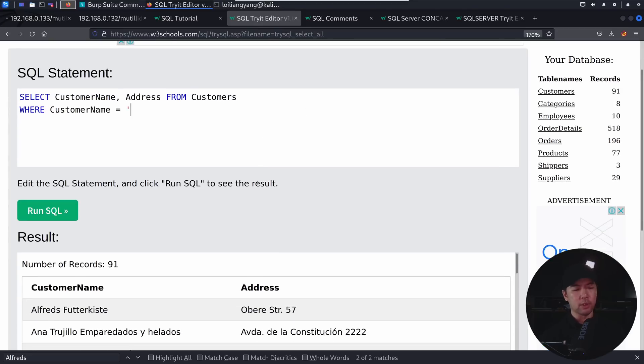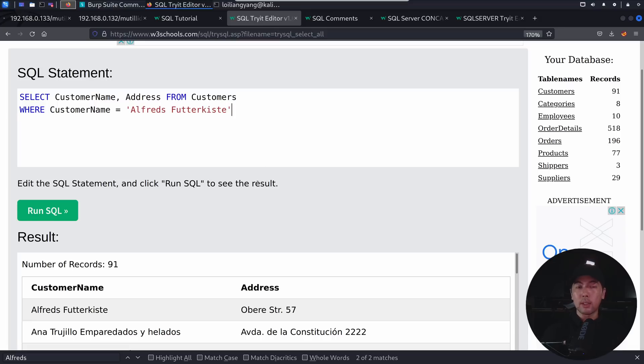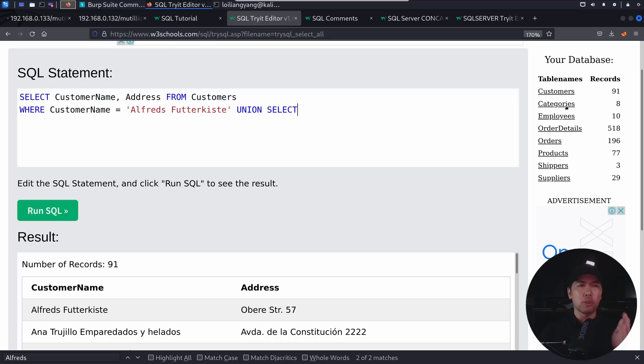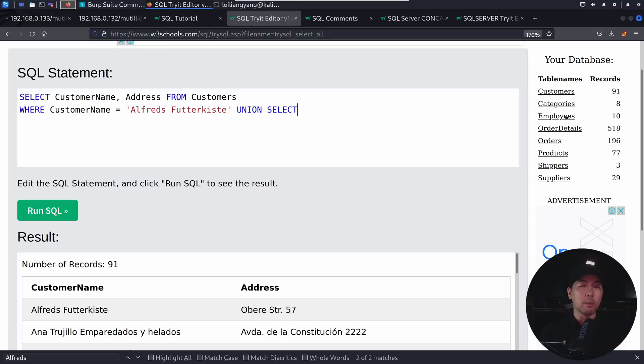So this is what we're inputting into the target system. And once we have that, what we can do next is to be able to use union select. So this is the part where we are trying to pull out information, possibly from other tables. So if you see on the right side, we have like customers, categories, employees, and so on. So all this could be the other possible target tables and the columns within them.